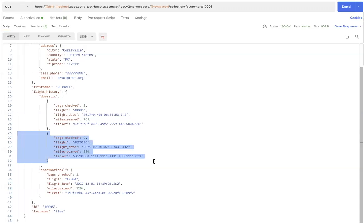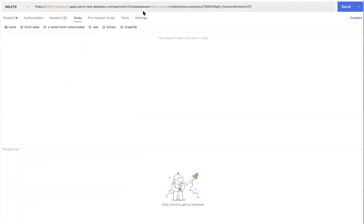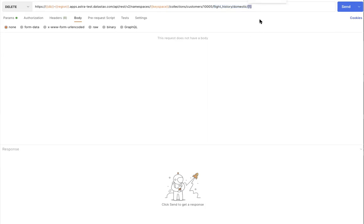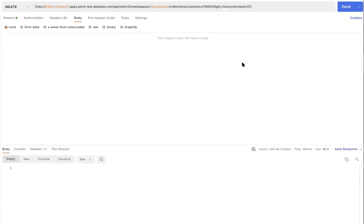We perform a delete action onto a specific index value at the sub-document level. So in this case, we are providing the ID of the document, followed by the flight history and the domestic sub-document object name, and then in the end we provide the index value of the element that you'd like to get rid of. So by making this call and going back to the same document and doing a refresh on the GET request.